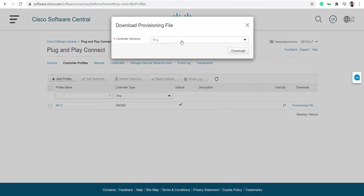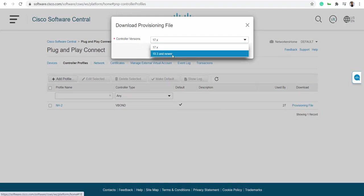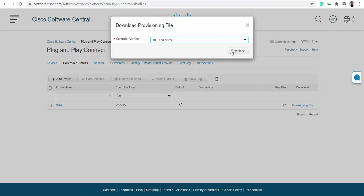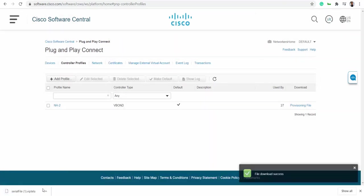It will ask you what version of lab you're going to run. If you're running SD-WAN images which are above 18.3 or anything - it could be 19 point something, 20x, whatever the latest one - 18.3 or above, you can choose this option and say download. As simple as that. This is your serial.viptela file.